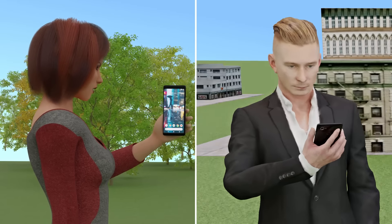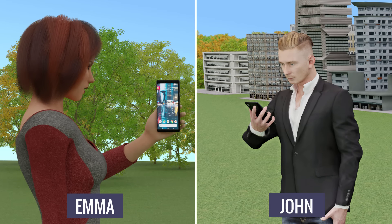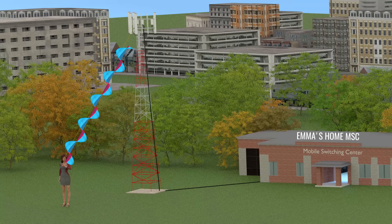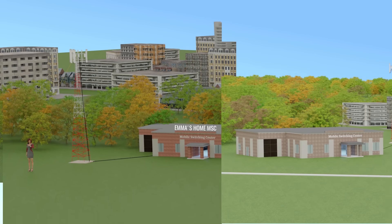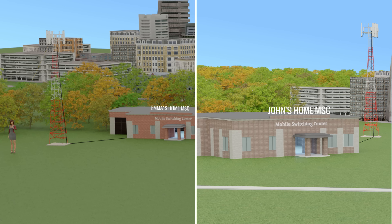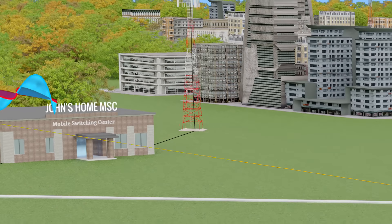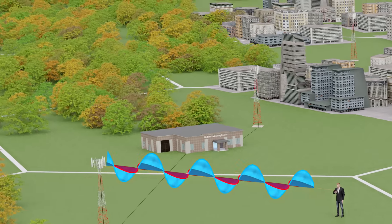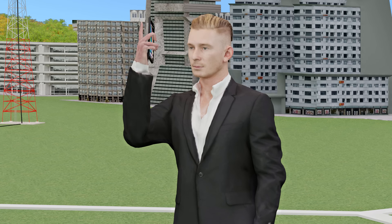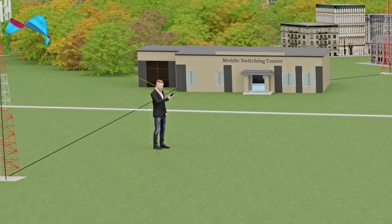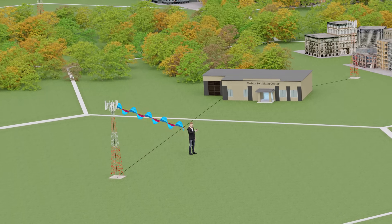Let's understand all of these procedures with an example. Suppose Emma wants to call John. When Emma dials John's number, the call request arrives at Emma's home MSC. Upon receiving John's number, the request will be forwarded to John's home MSC. John's MSC checks for his current MSC. If John is in his home MSC, the call request will be immediately sent to his current cell location, and it checks whether John is engaged on another call or if his mobile is switched off. If everything is positive, John's phone rings and the call will be connected. However, if John is not in his home MSC, John's home MSC forwards the call request to the foreign MSC. The foreign MSC will follow the previously explained procedure to locate John's phone and will then establish the call.